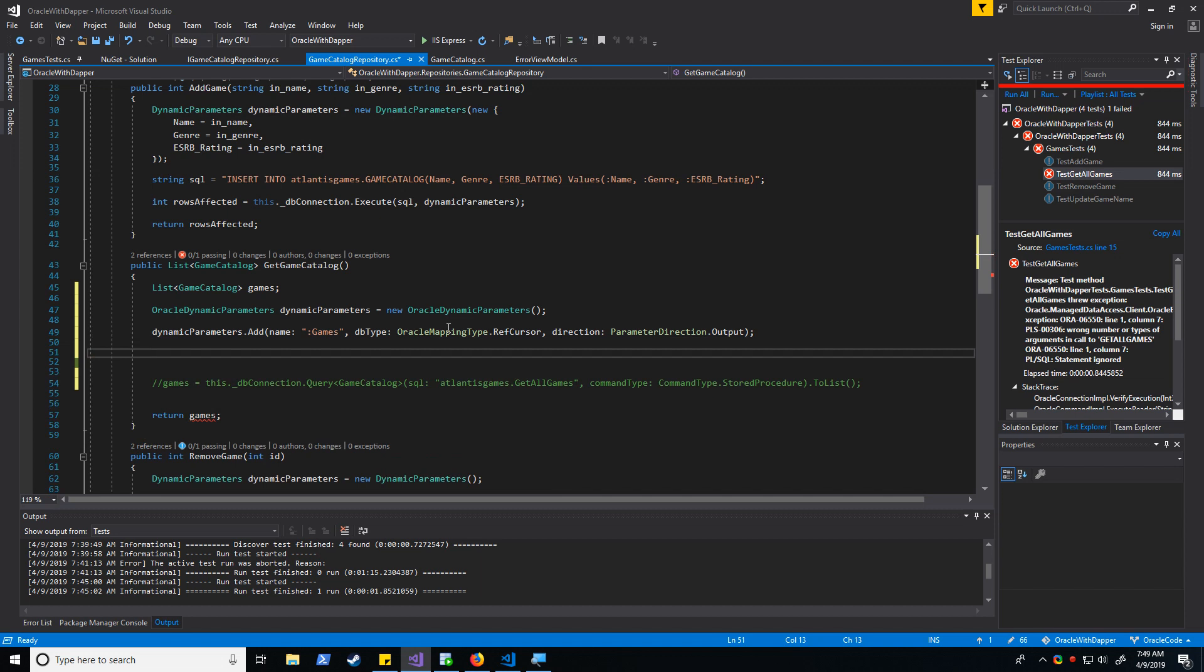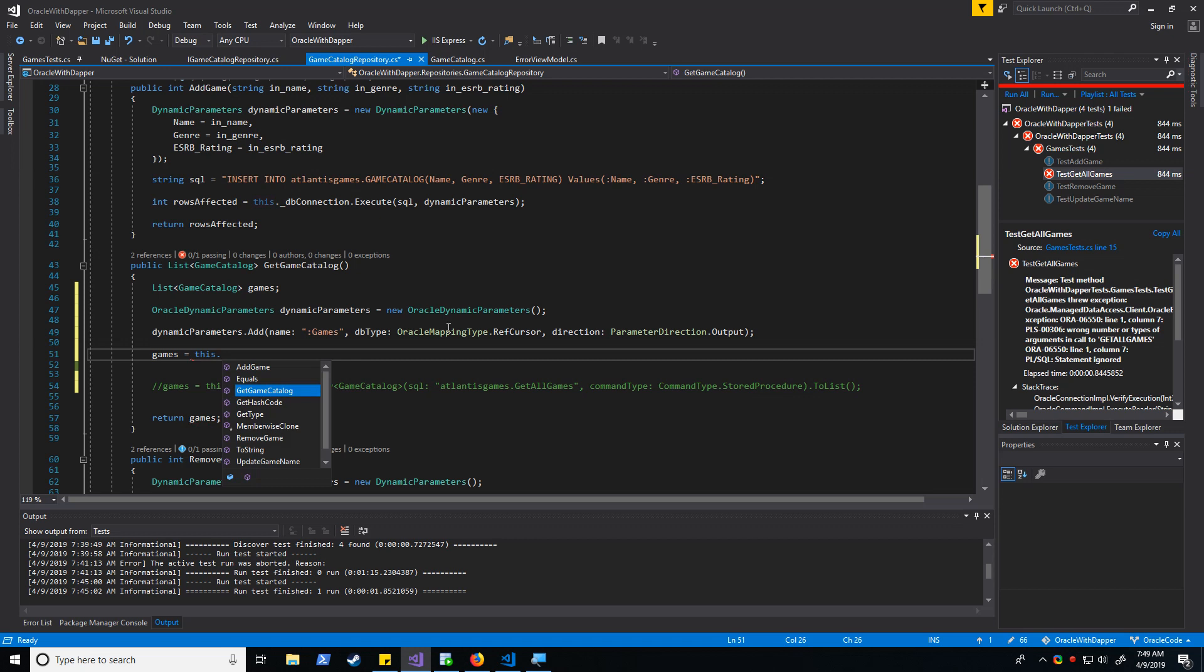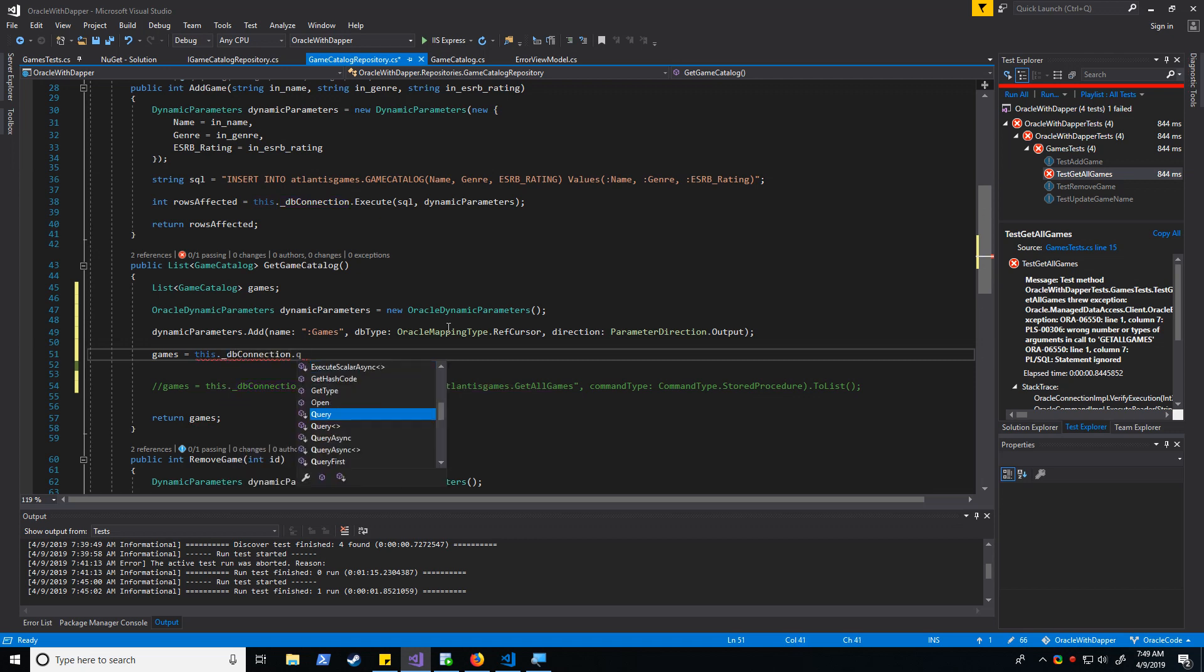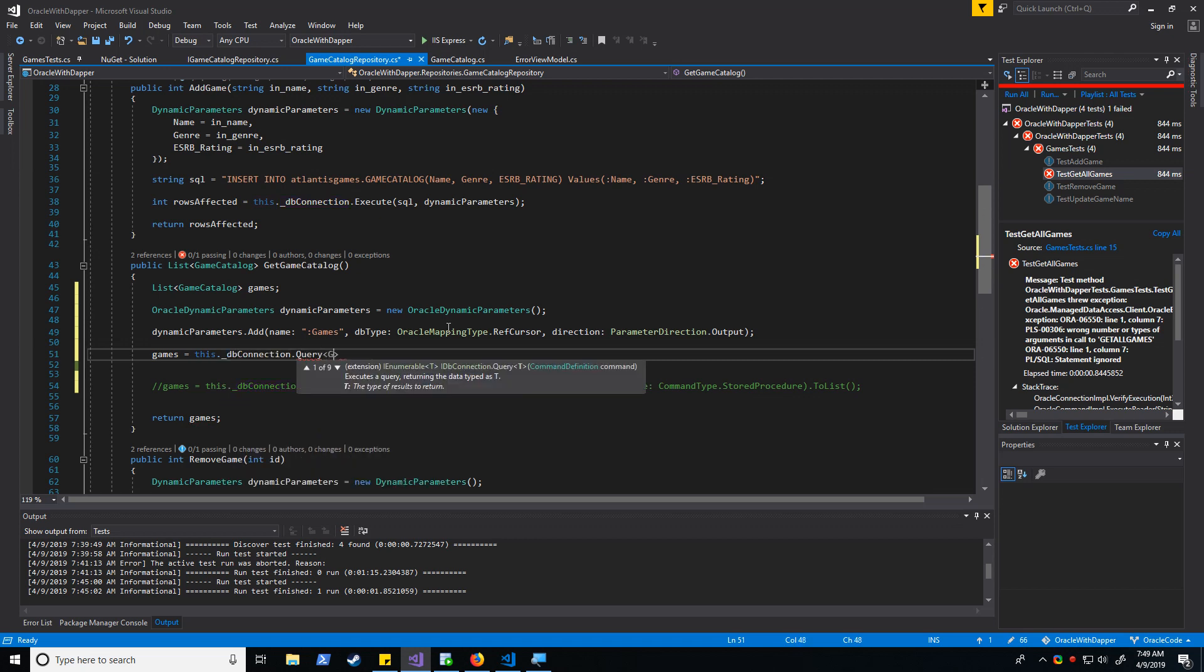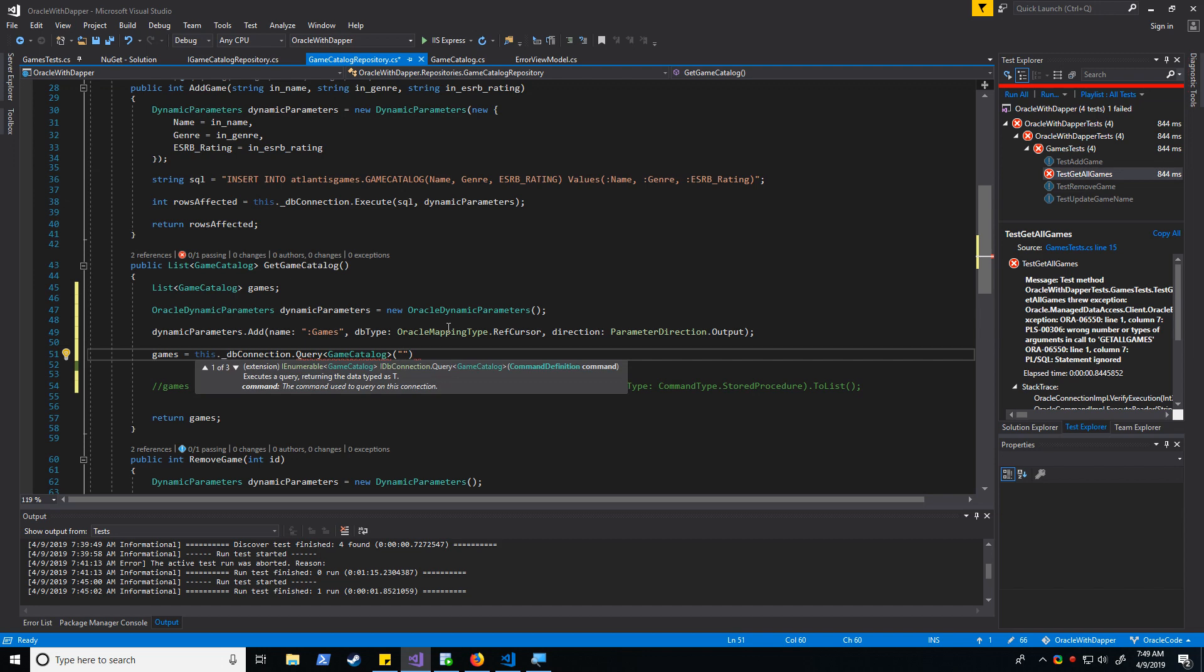Okay. And then let's go ahead and attach that to our list.